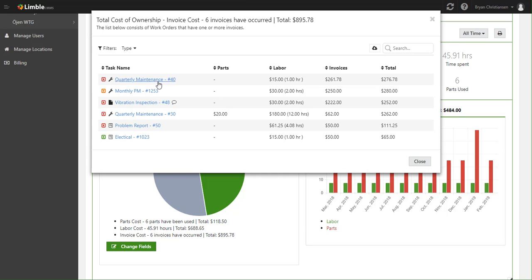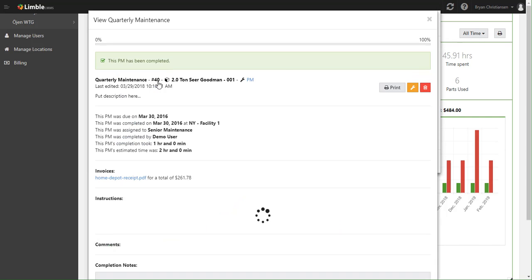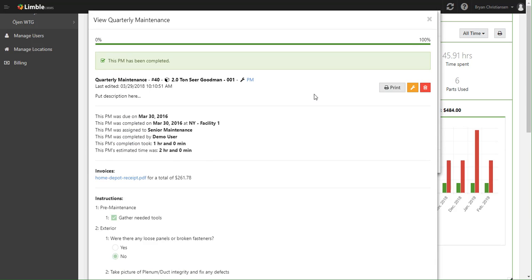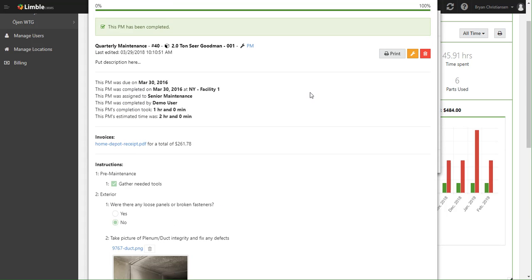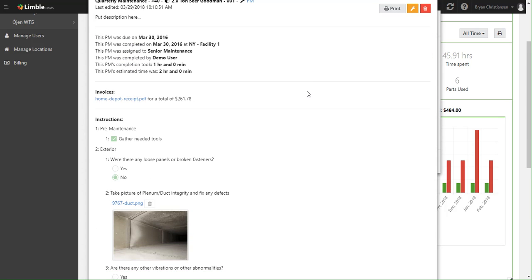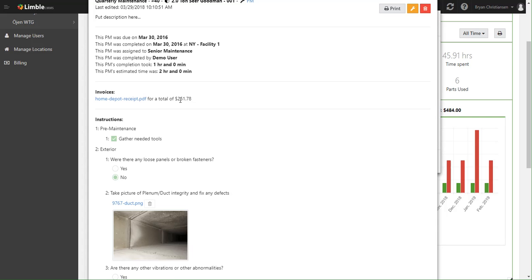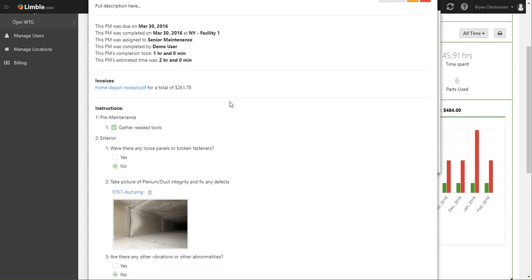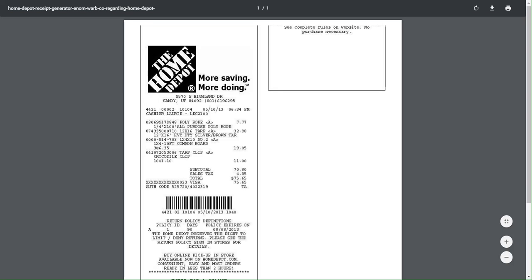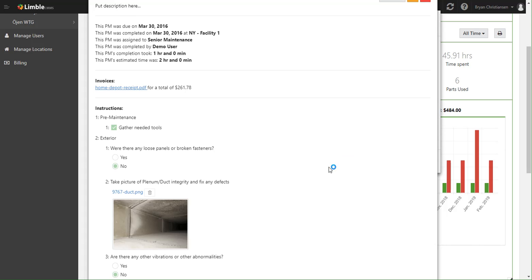So it looks like this quarterly maintenance had a big cost. Why is that? So we'll go ahead and click on this and you can see all the details on that work right away. And sure enough, there's a Home Depot receipt for $261 and there's just a big cost there. I can click on this and immediately be able to see the exact reason why.